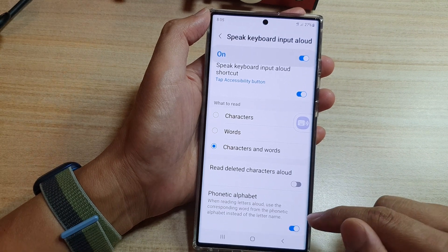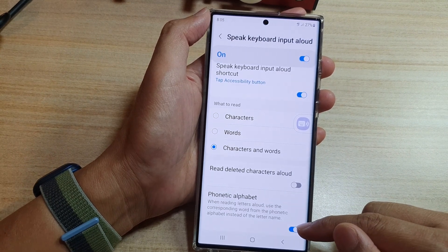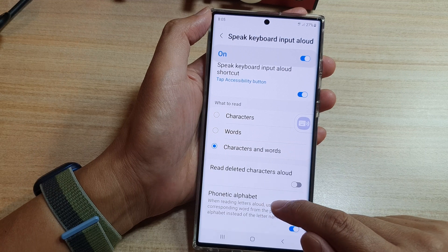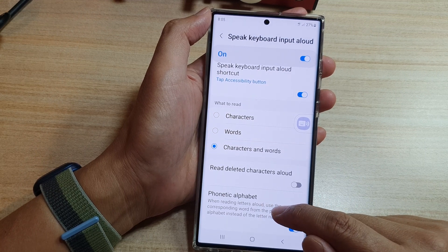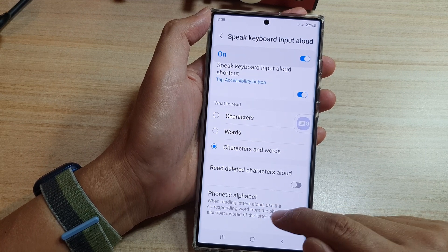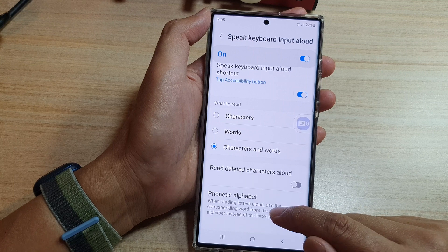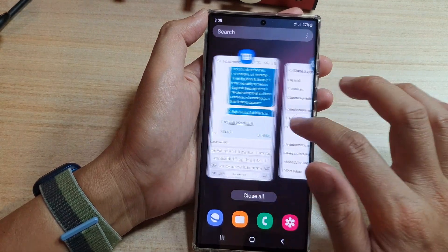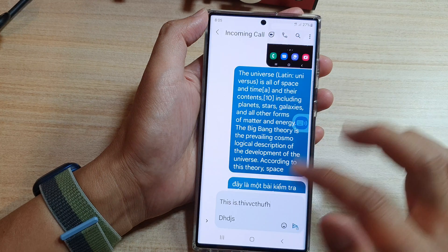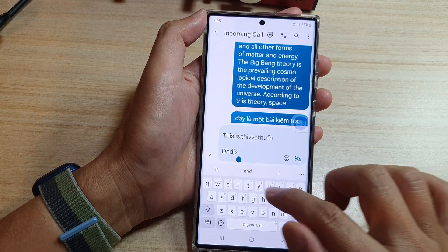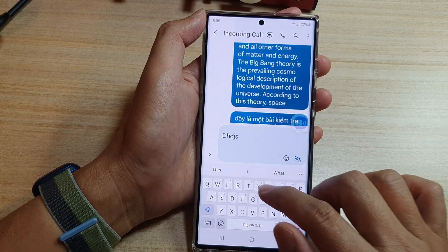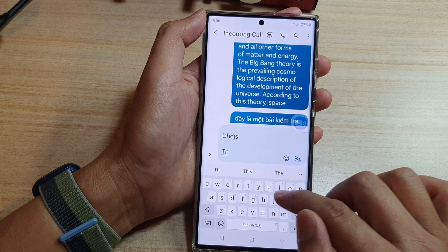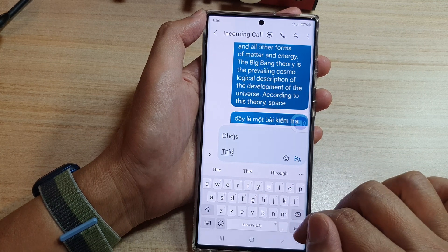Now if this is turned on, it says that when reading letters aloud, use the corresponding word from the phonetic alphabet instead of the letter name. So here, if I go to my keyboard, you can see if I try to type in something: T — Tango, H — Hotel, I — India, O — Oscar.